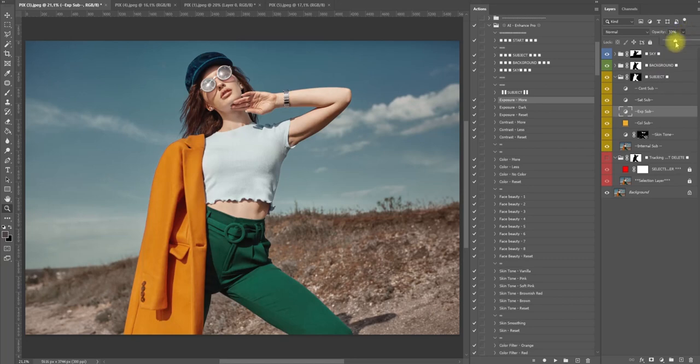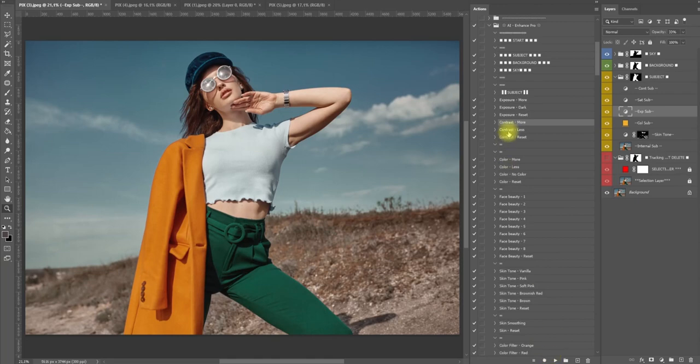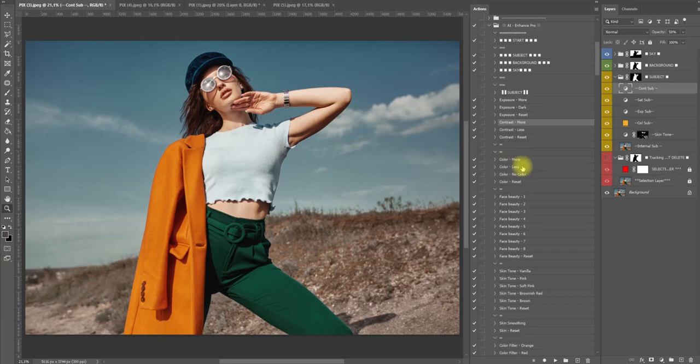That looks great and I want to add some contrast to our model, so I'm going to contrast, click play again. Now just look how easy this is.